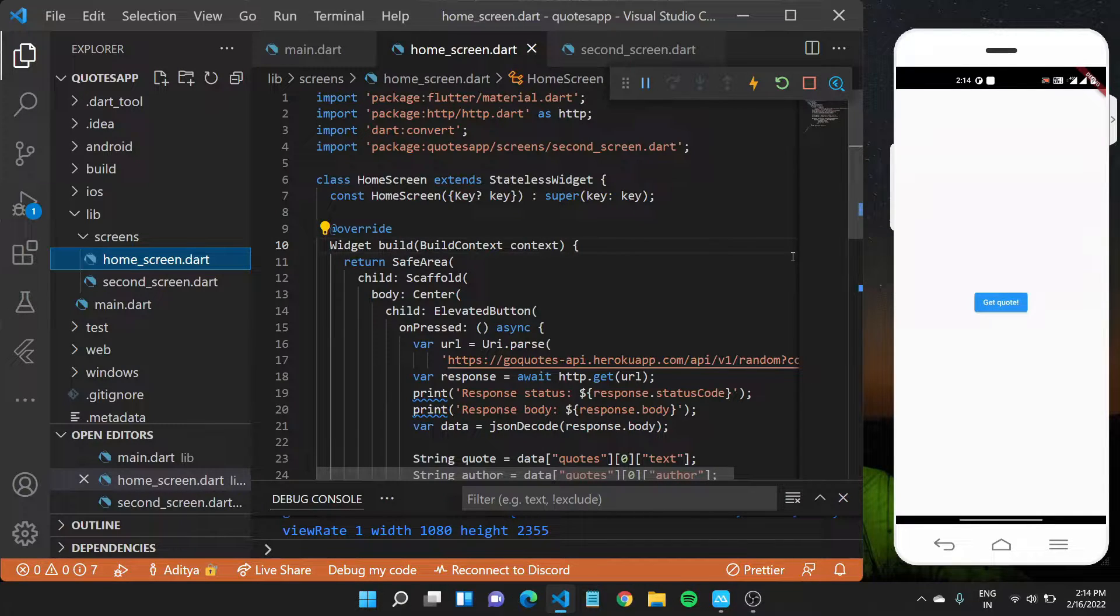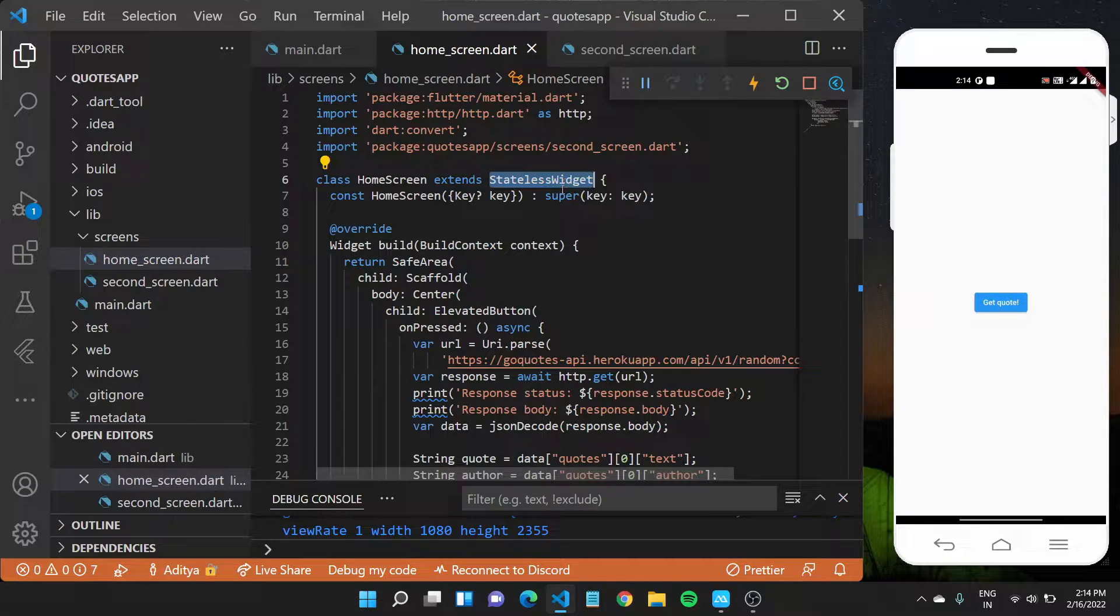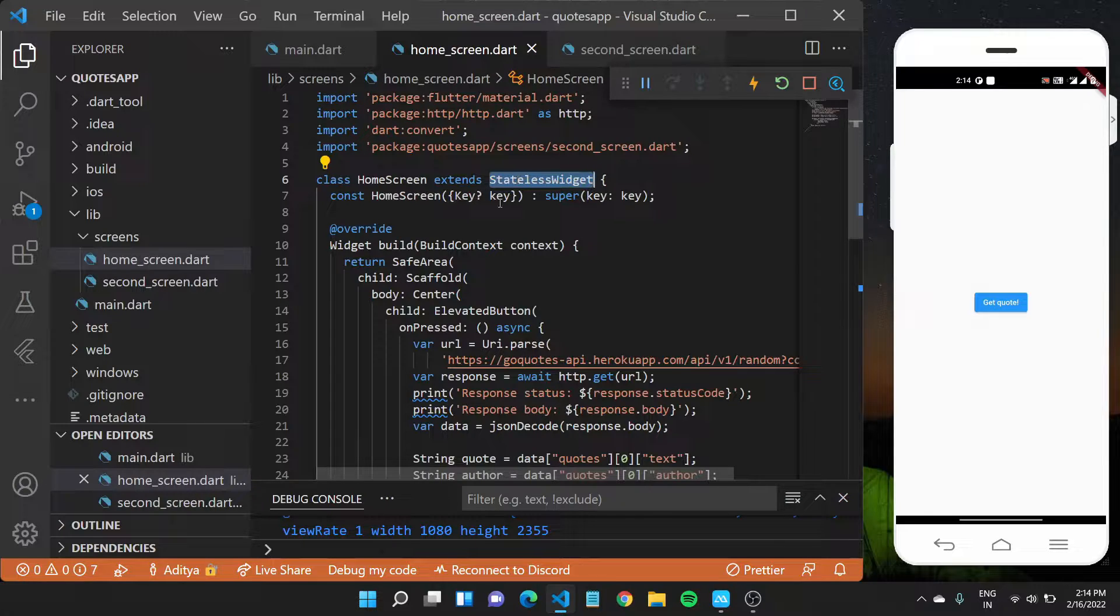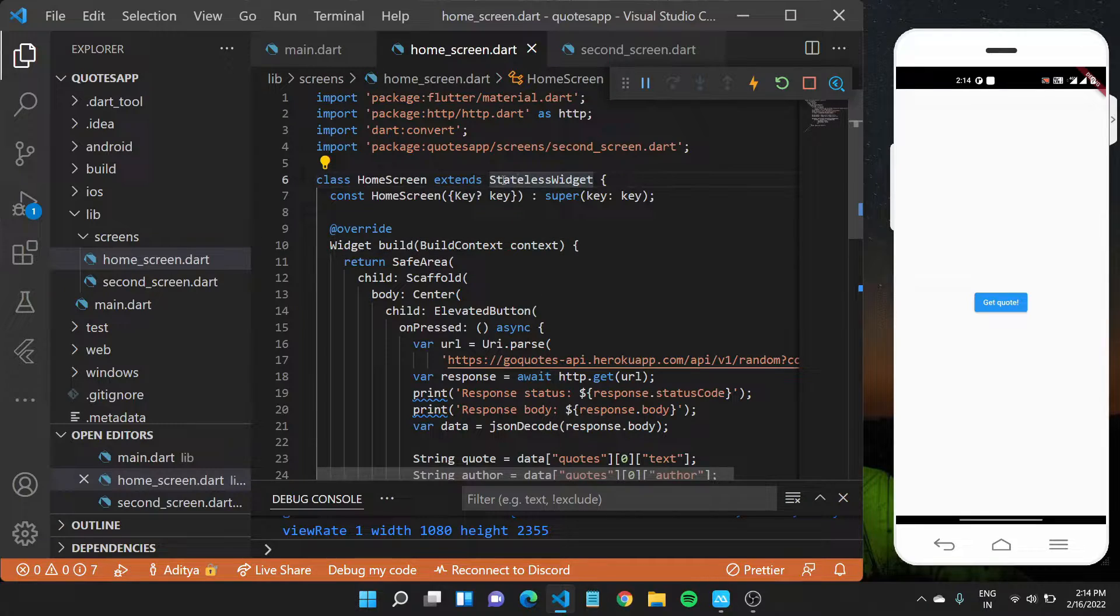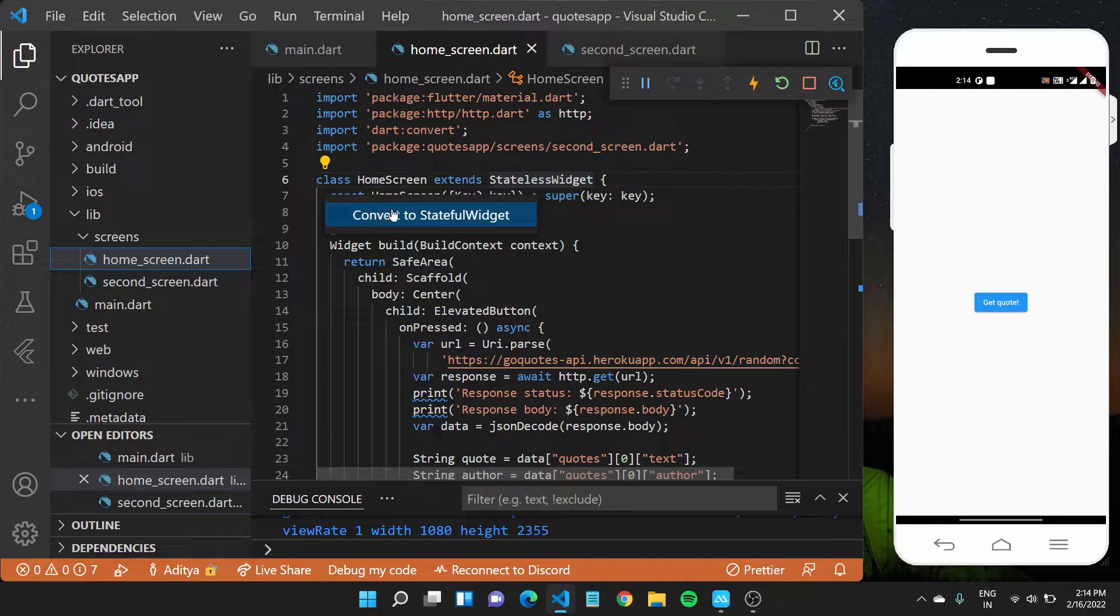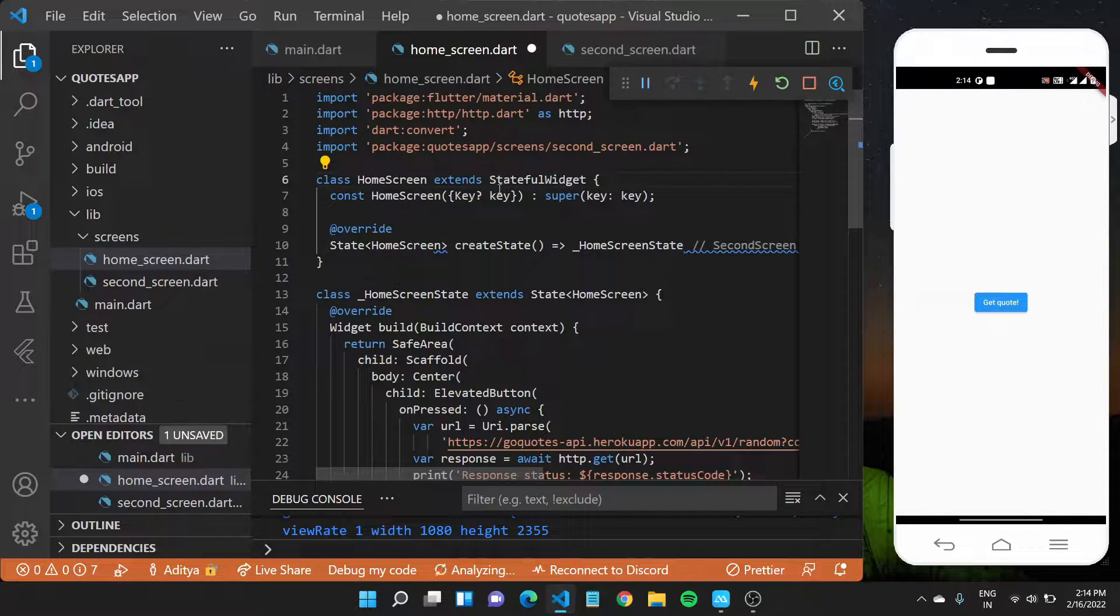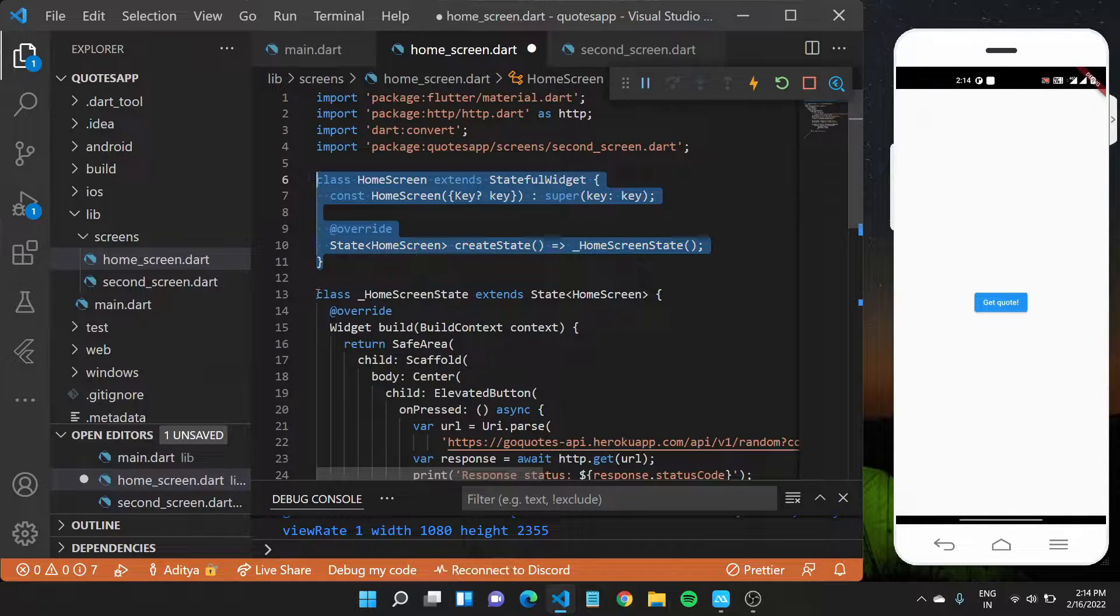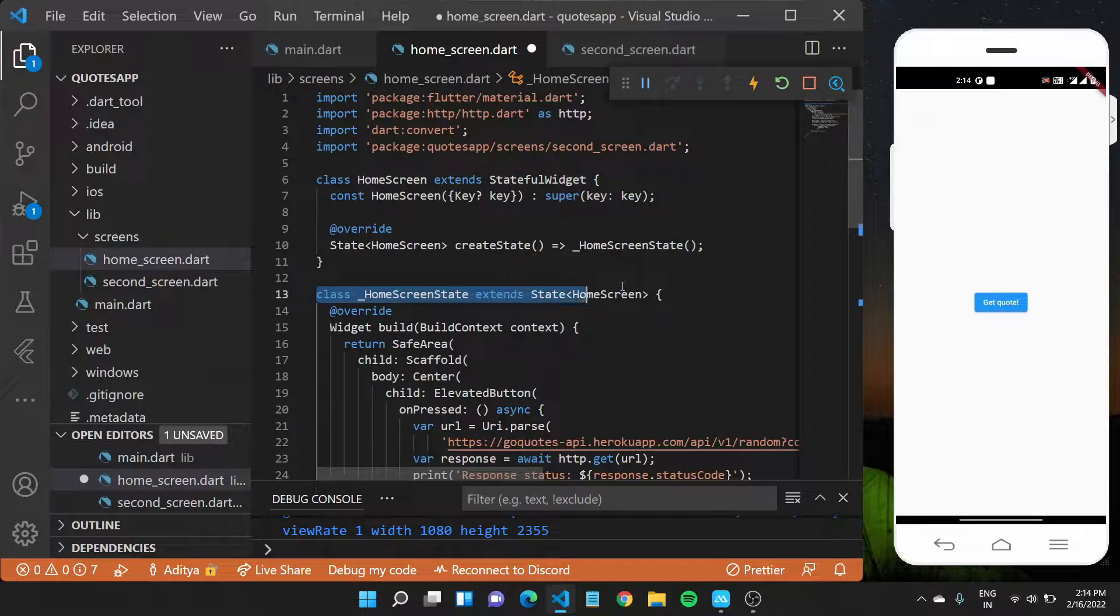Now in Flutter, we have been working with stateless widgets so far, which suggests that there are also widgets that have state or you can say stateful widgets. Now in Flutter, we can make this particular widget into a stateful widget by clicking on this bulb like icon and saying convert to state. You would notice that the class home screen ends here and we have something called a home screen state, which starts right here.